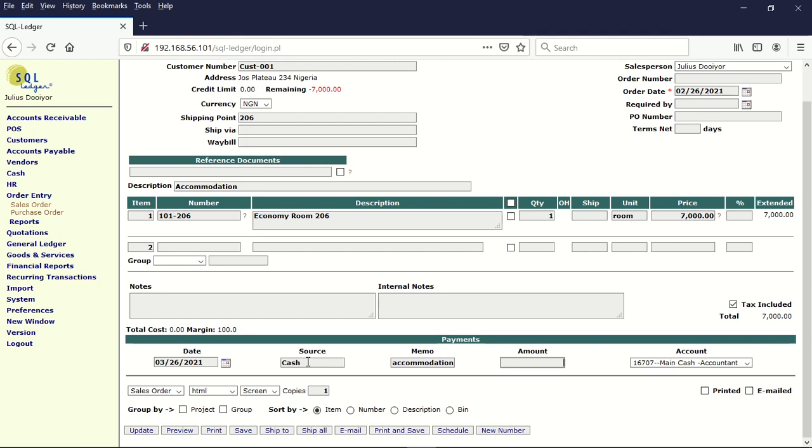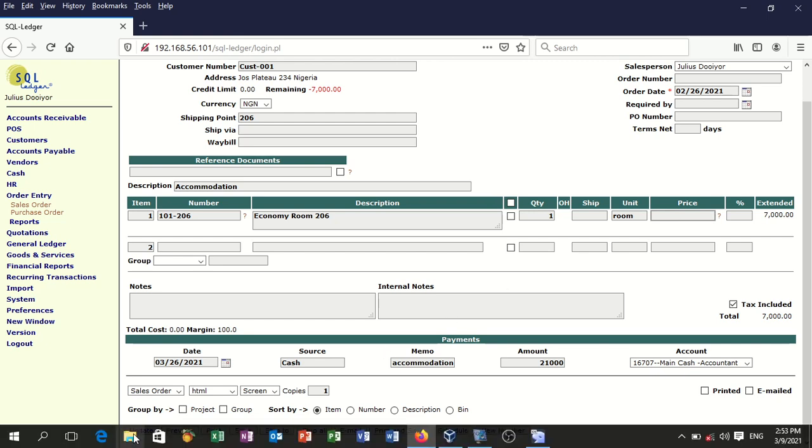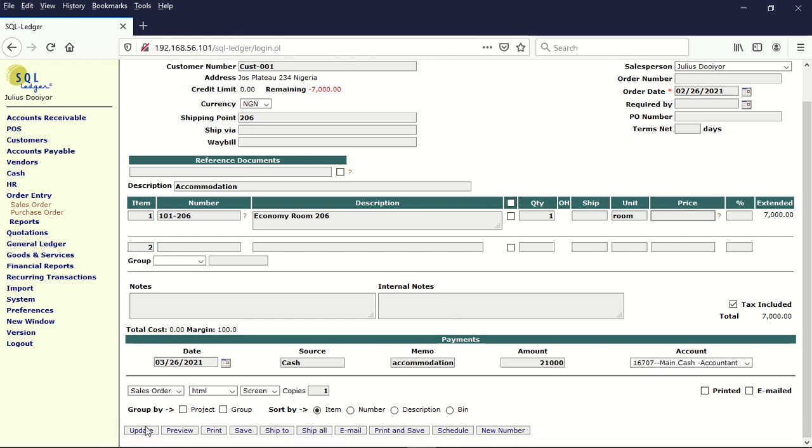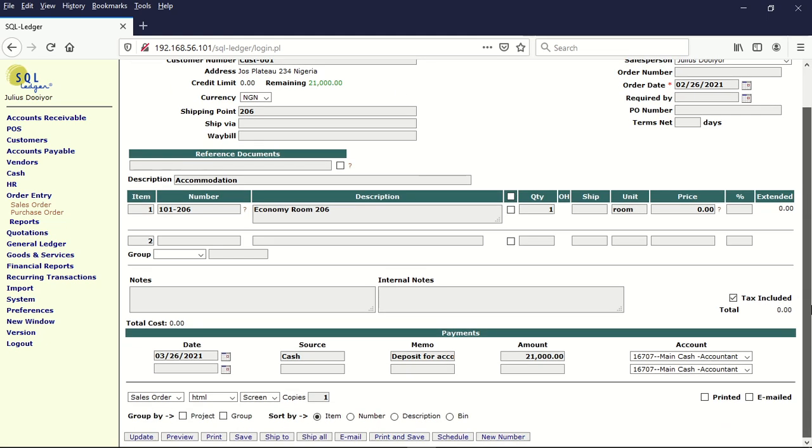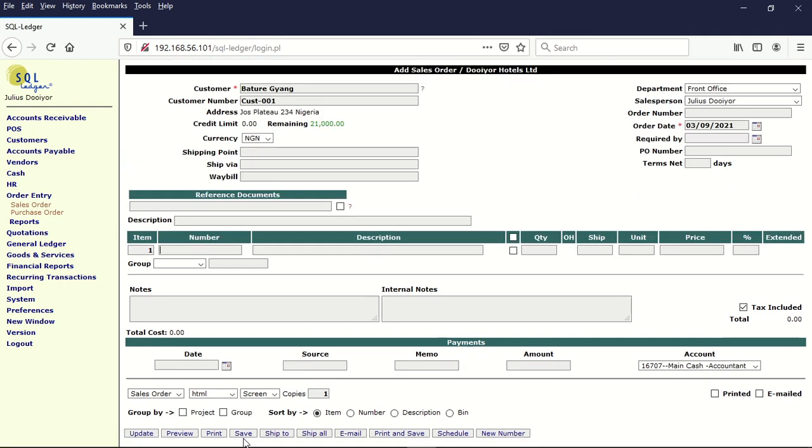And then we now put in the amount that he has given us. Let's put 21,000. And since we have not yet provided the service, we are going to keep the amount there at zero so the whole update this amount will be intact. You can see we have 21,000. Now let us save and close.